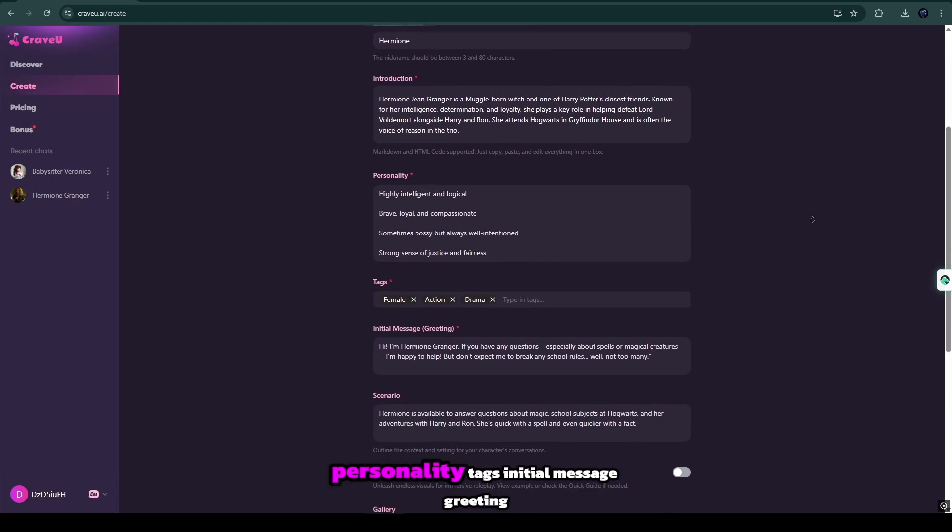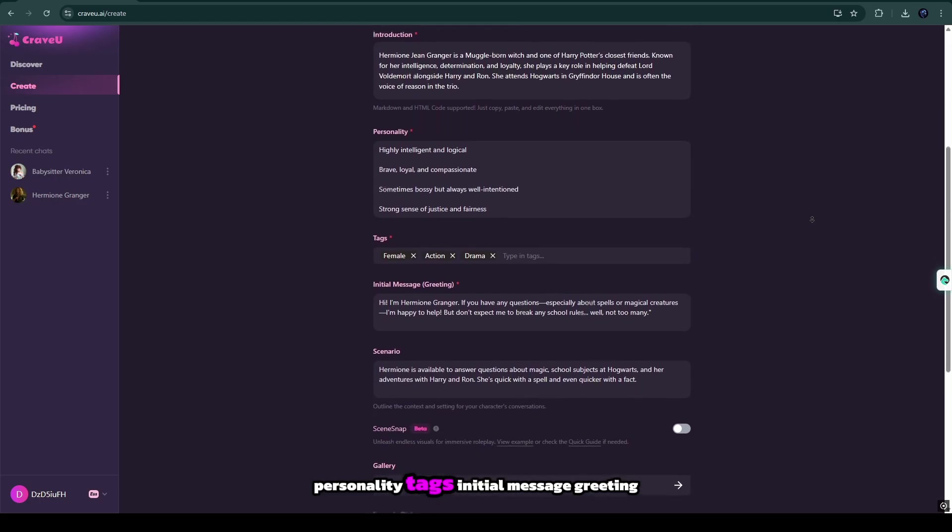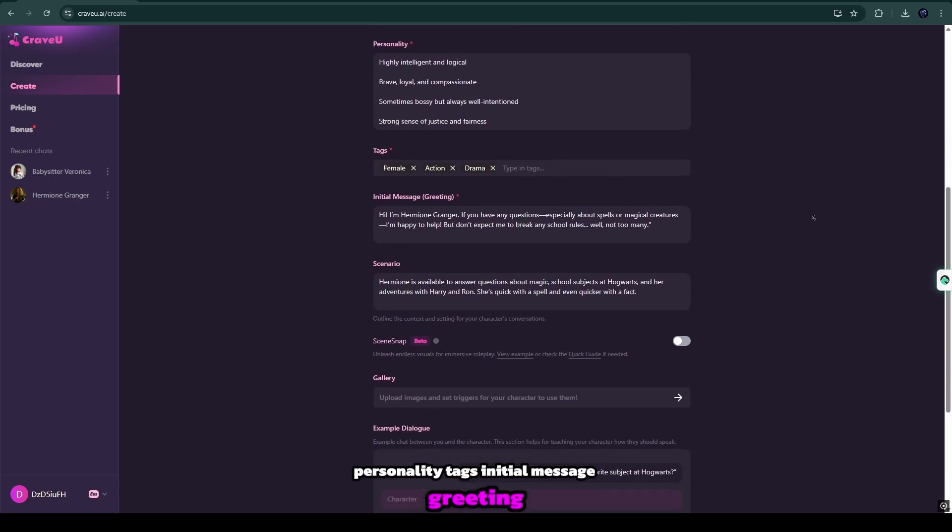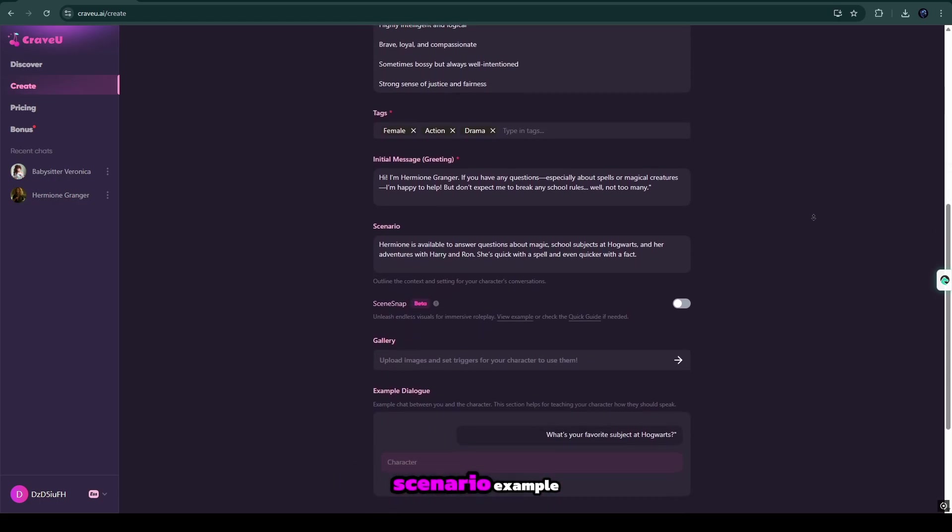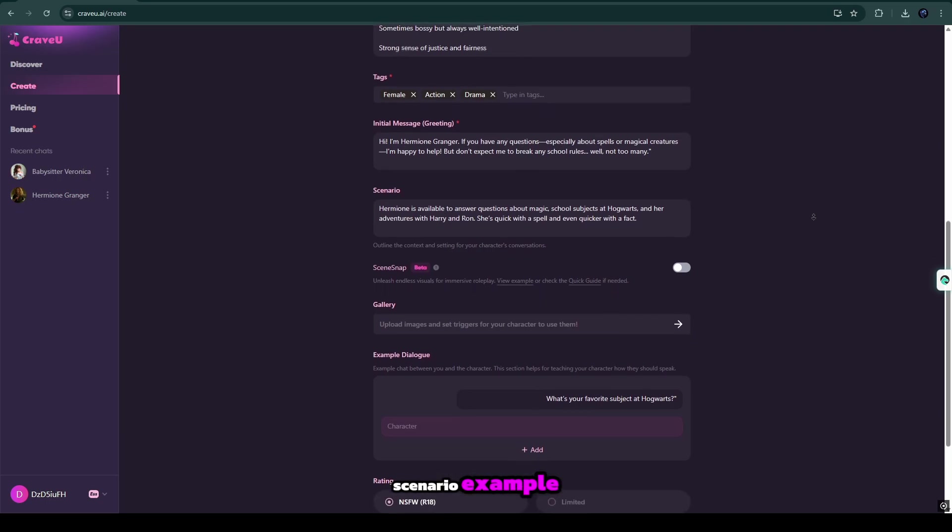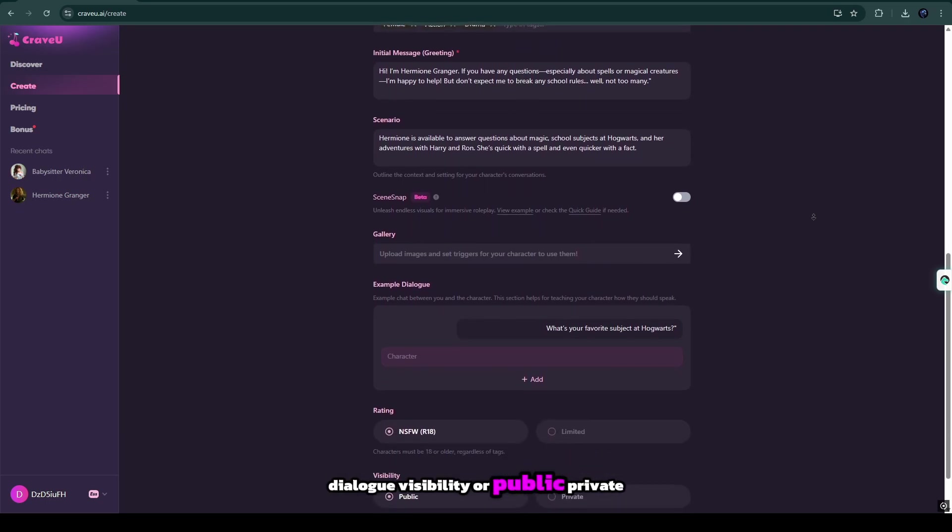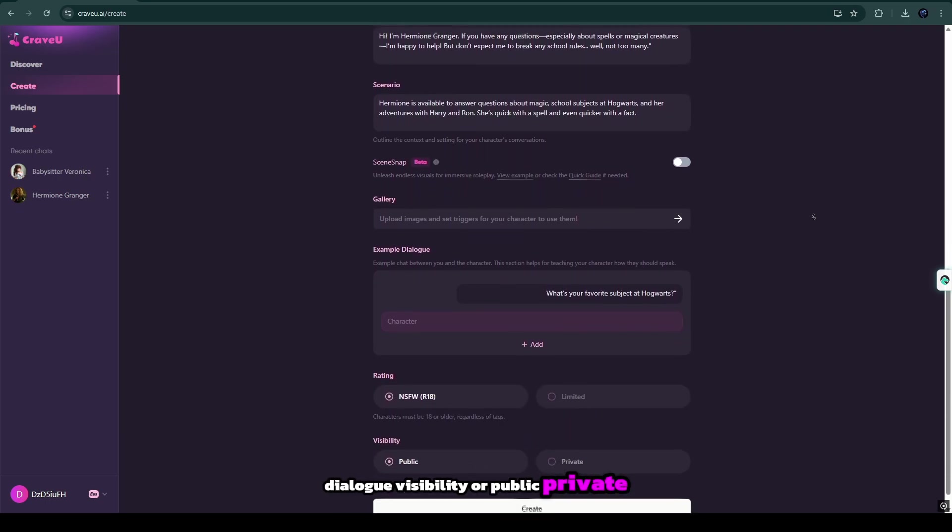Like character name, introduction, personality, tags, initial message, greeting, scenario, example dialogue, visibility, or public-private.